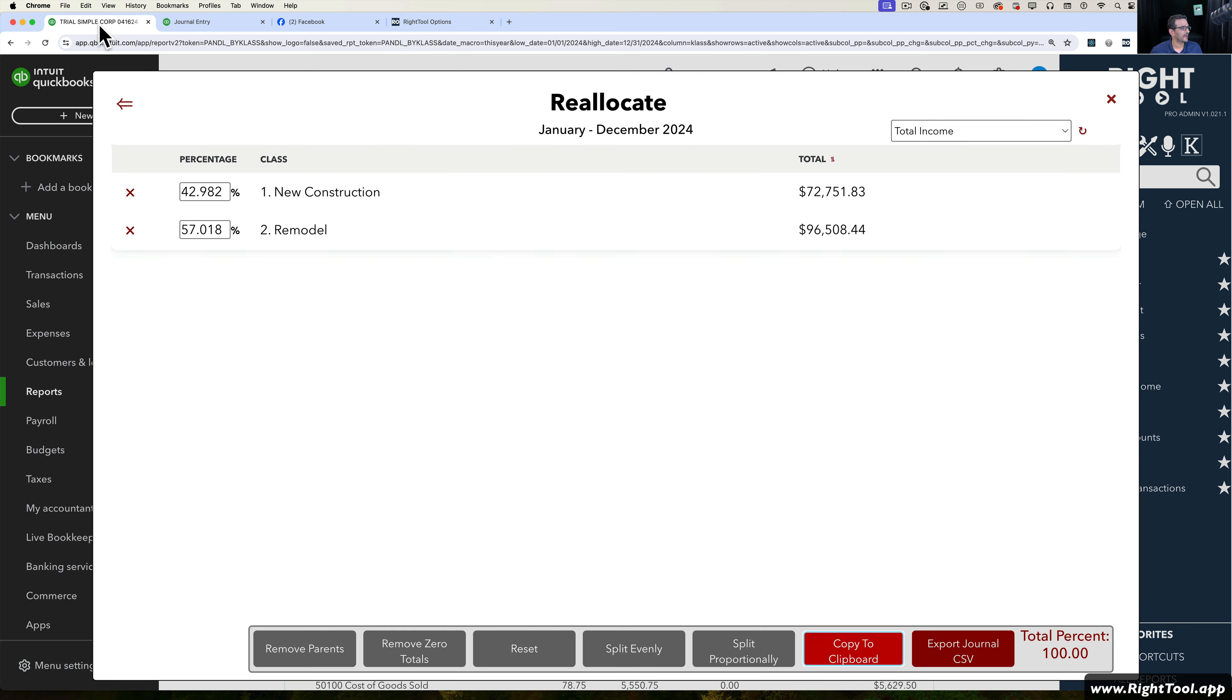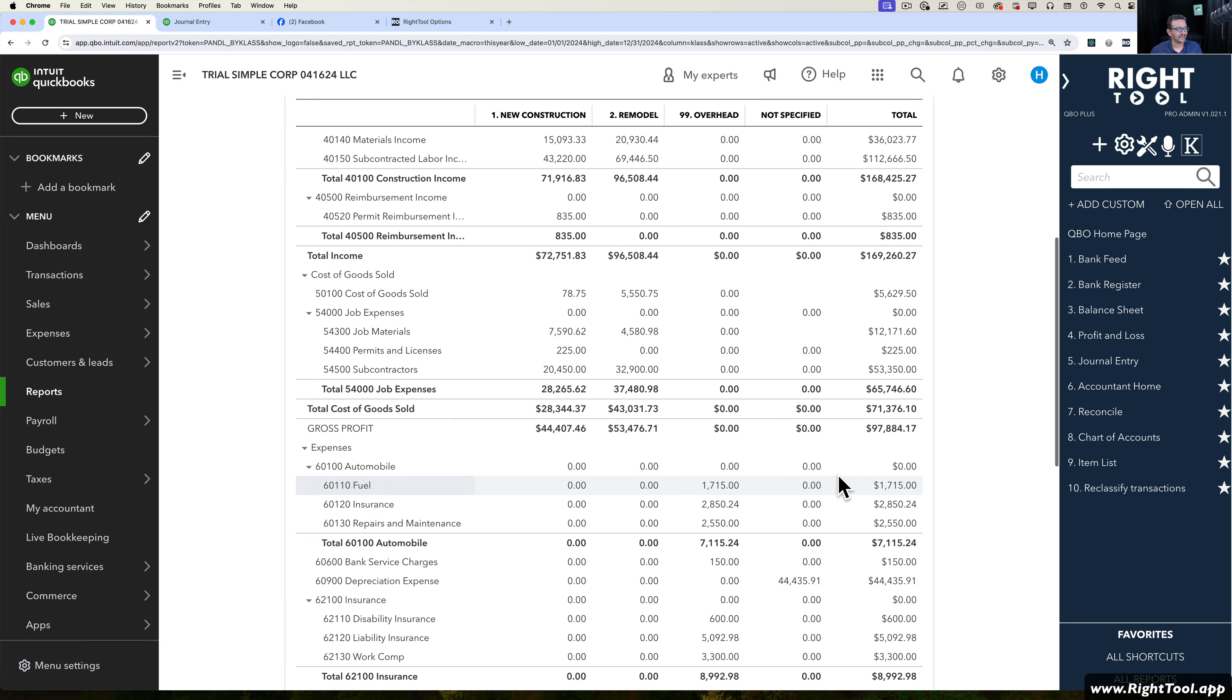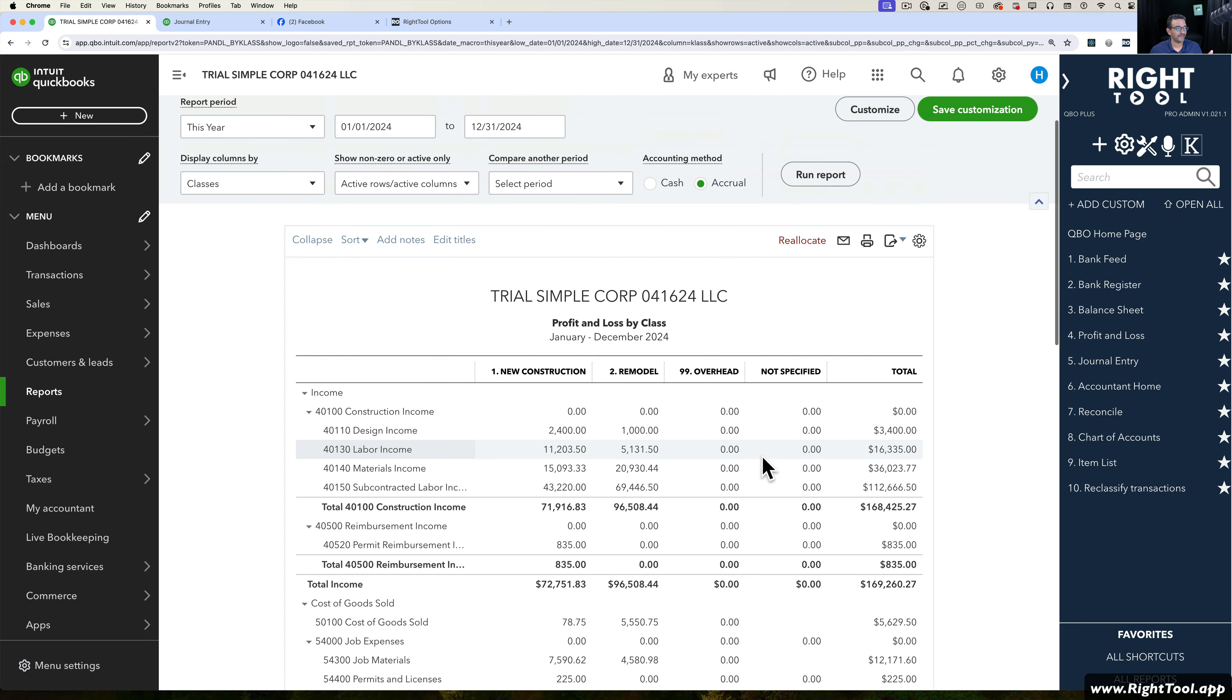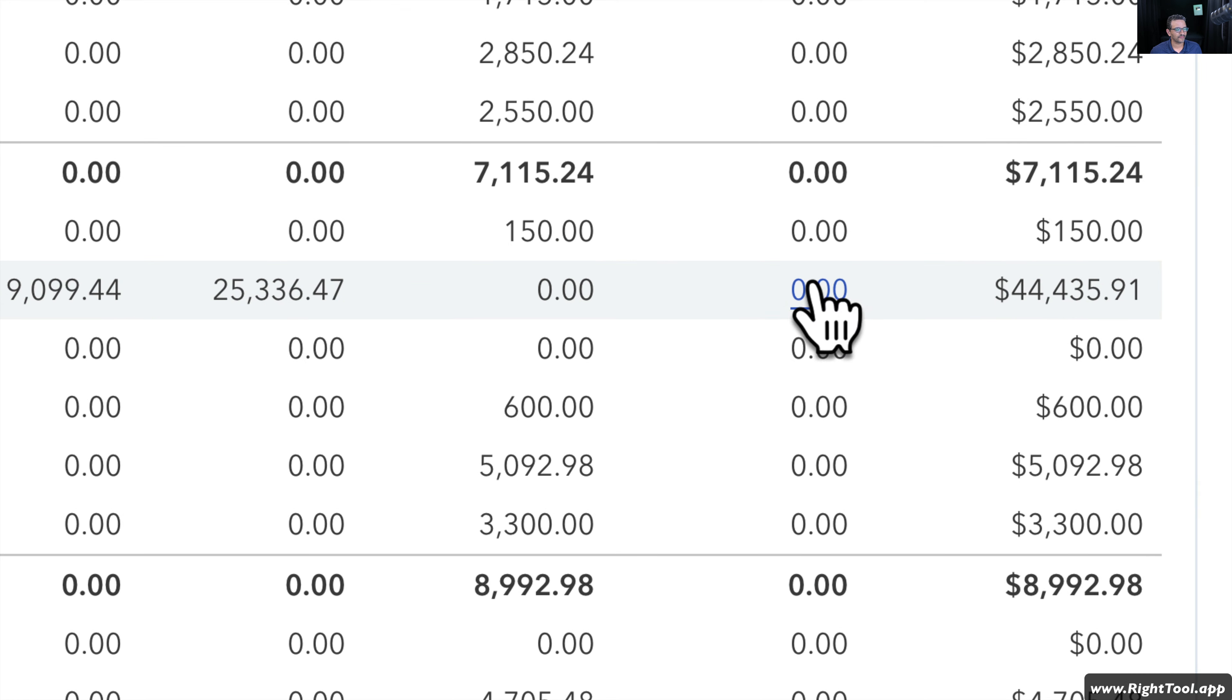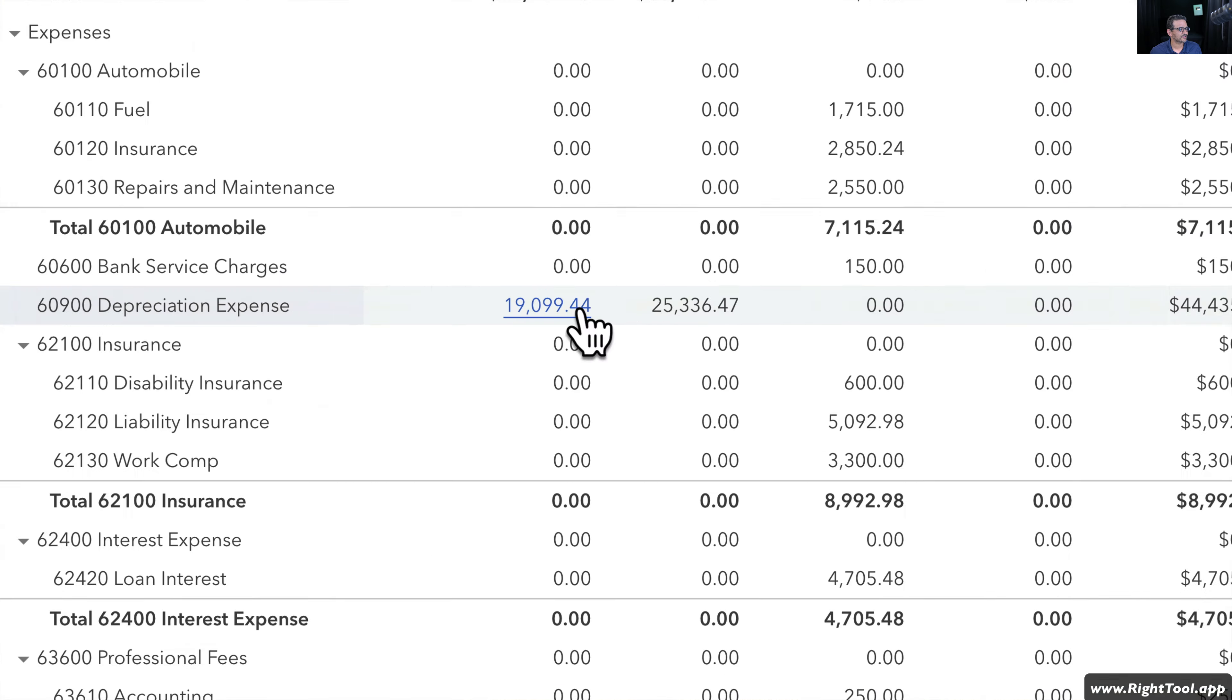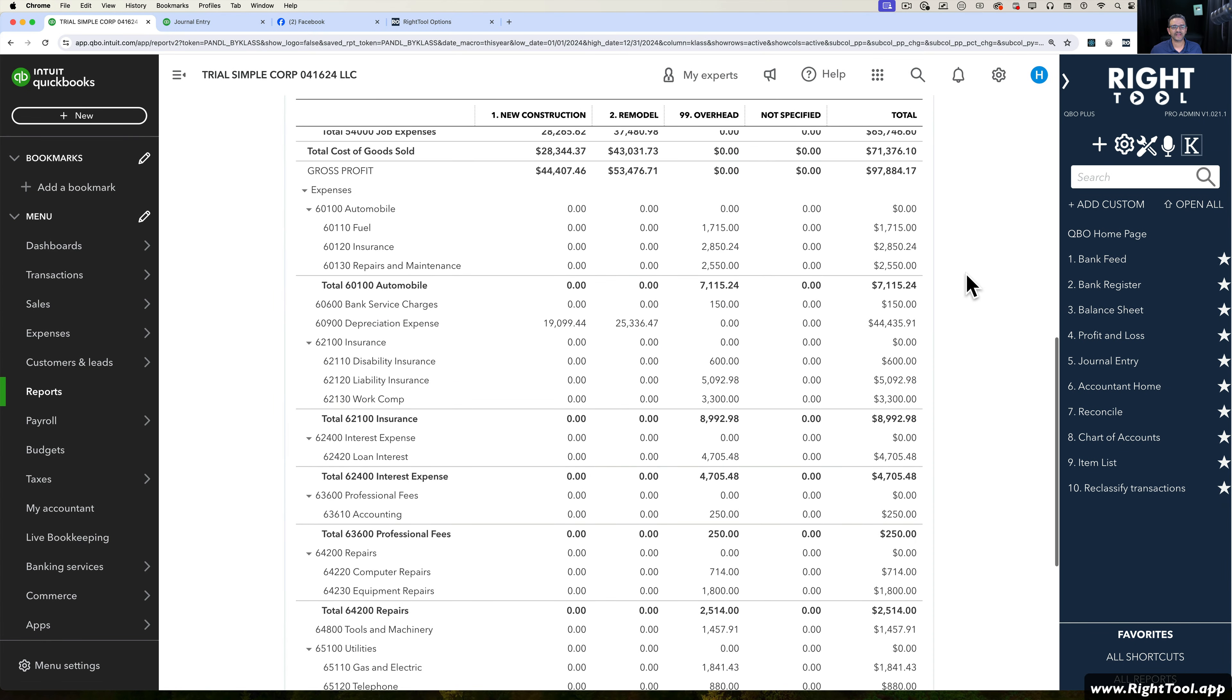Now I can go back to my report. When I click on Run Report, this $44,000 is no longer going to be there. It's now going to be split proportionally based on sales. And now we see we no longer have the $44,000 sitting in this not specified class. It's now split proportionally. So that's pretty simple.